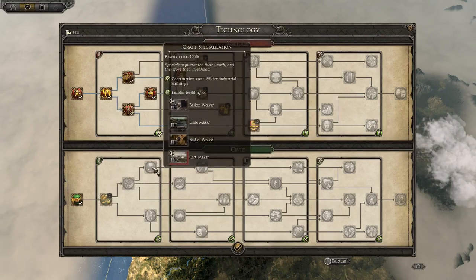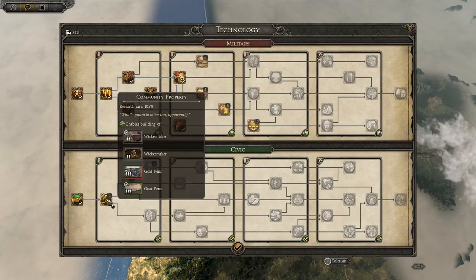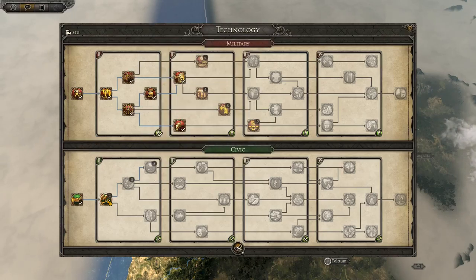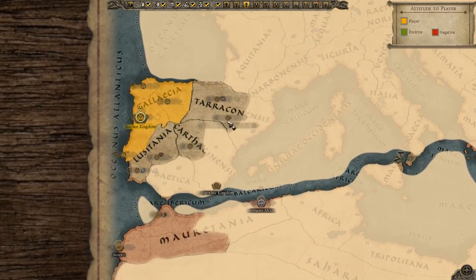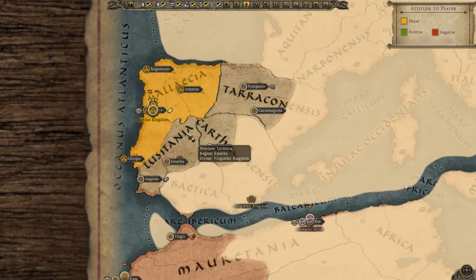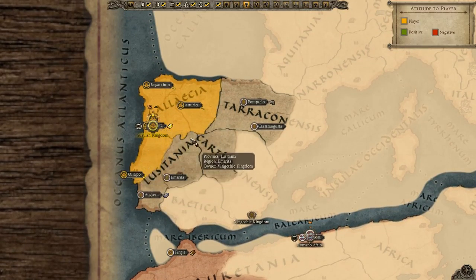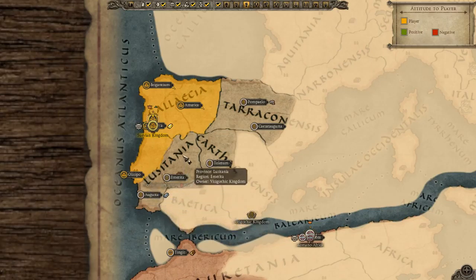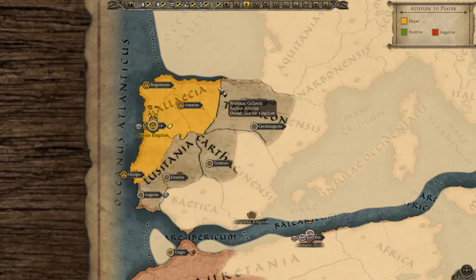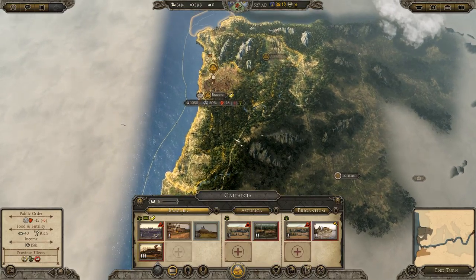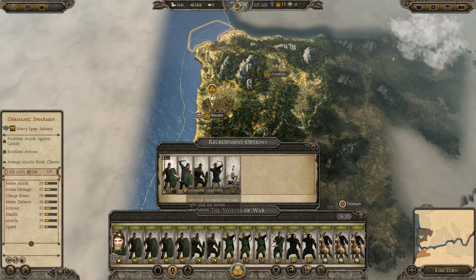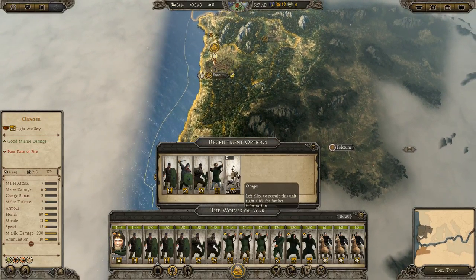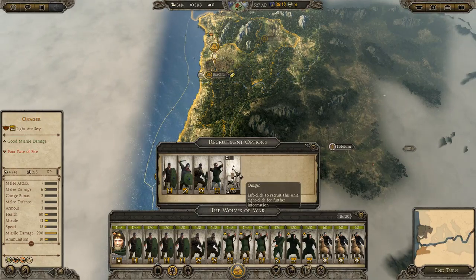Looking at our research, we're quite far along in military tech but have no civilian tech. Let's prioritize civic research for new farming buildings — five percent agricultural income and reduced construction costs. Our economic strategy is to build up income and raise three armies: one in the south, one in the center of Hispania, and one in the north. We want to take Pampelo and push into Gibraltar, annex Lusitania, and conquer the Visigoths. We can recruit Germanic spearmen, noble Germanics, Germanic warbands, germanic hunters, and siege onagers.